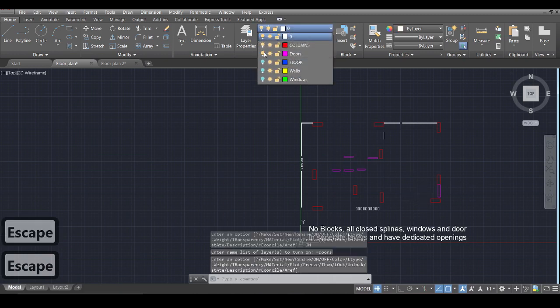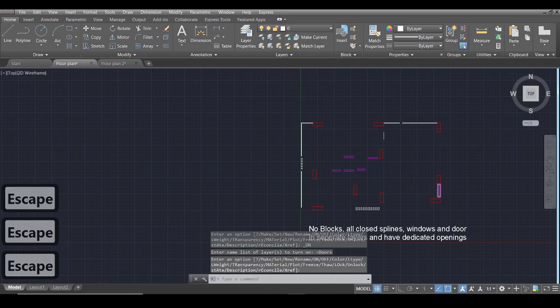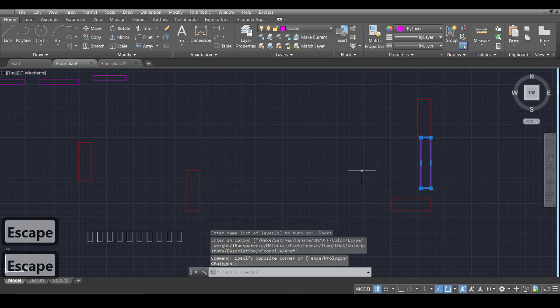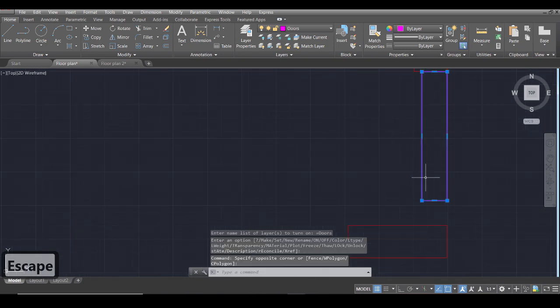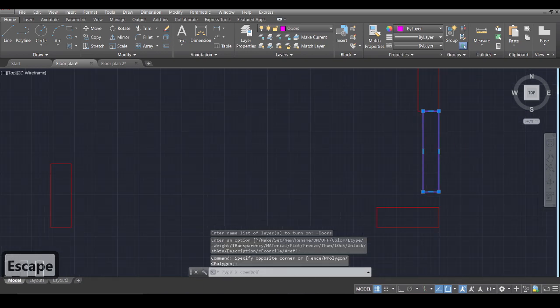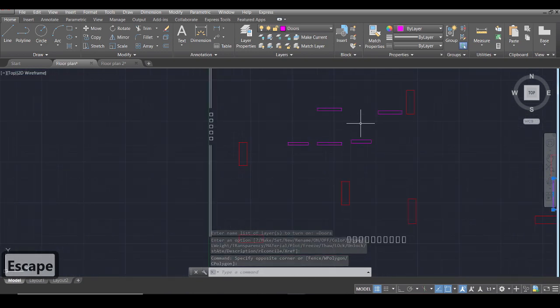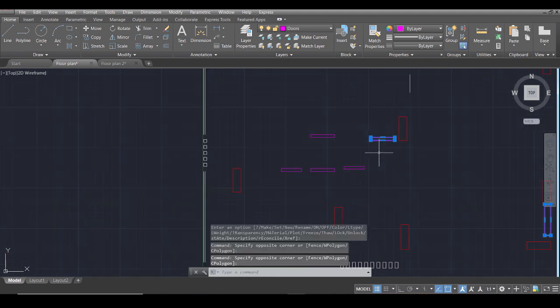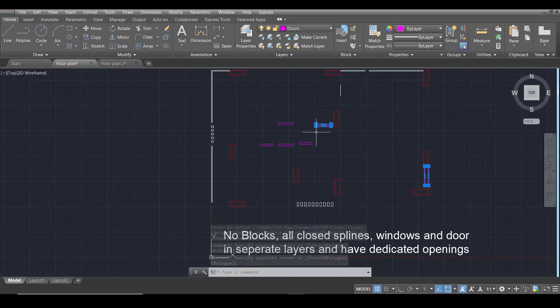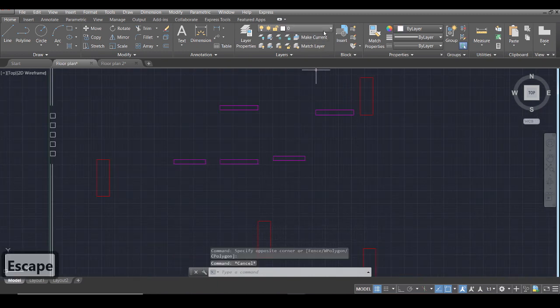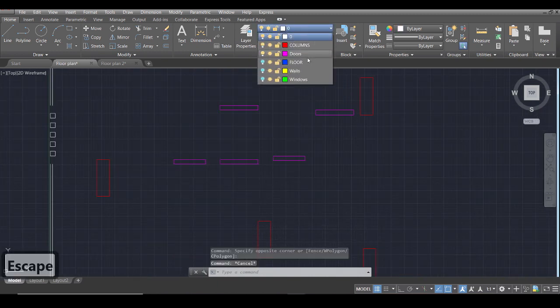Then in the third layer is the doors. Now for the doors as you can see it's not a normal block for a door, it's just a normal rectangle. This is just for making the opening visible basically, just showing me where the opening for the door is.